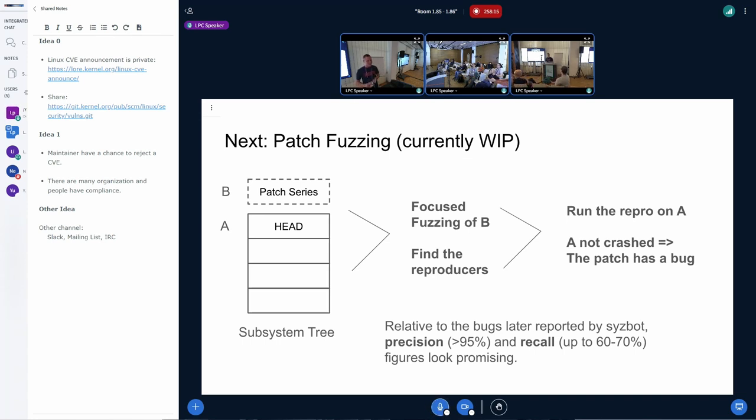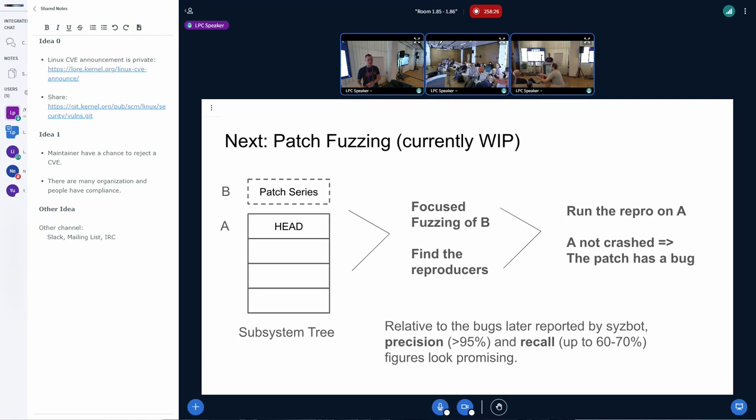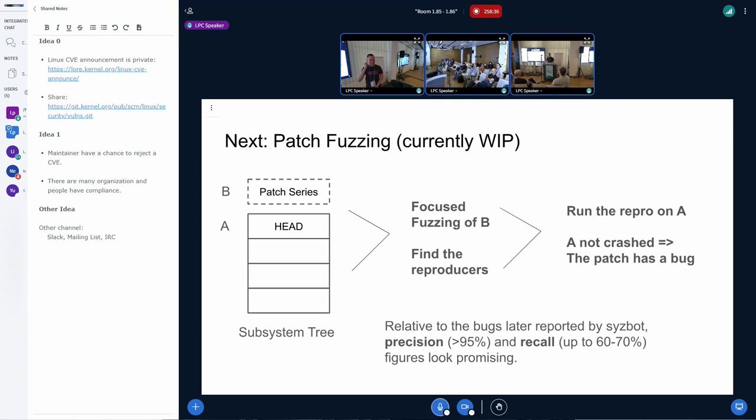To some extent, it is already available in the form of coverage filter. So you can, in the SysColor instance, you can specify the list of files for which, only for which it will be able to see, get any coverage. So in that respect, it already exists. But this one is a bit more vague-focusing, and it will also be an upstream one.